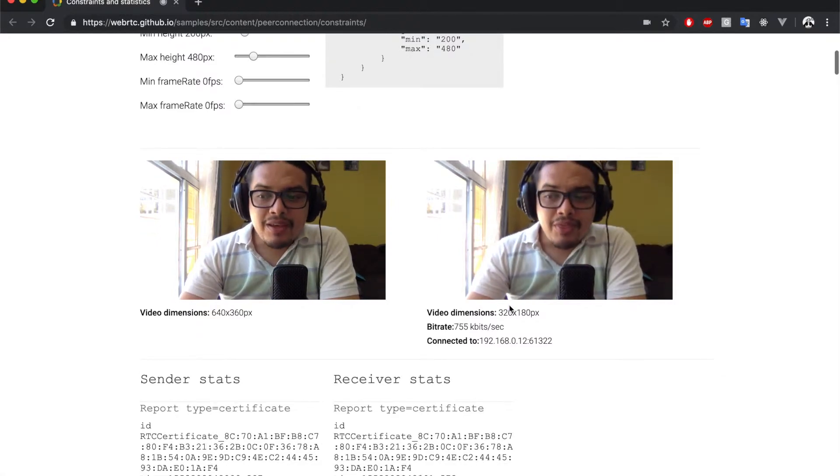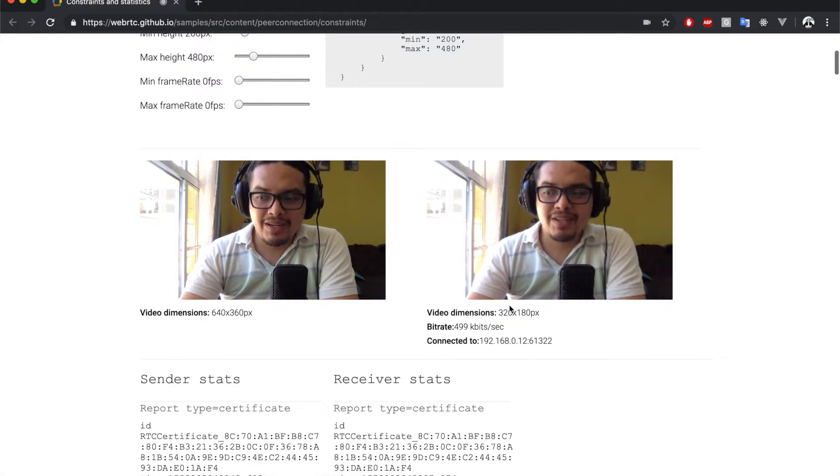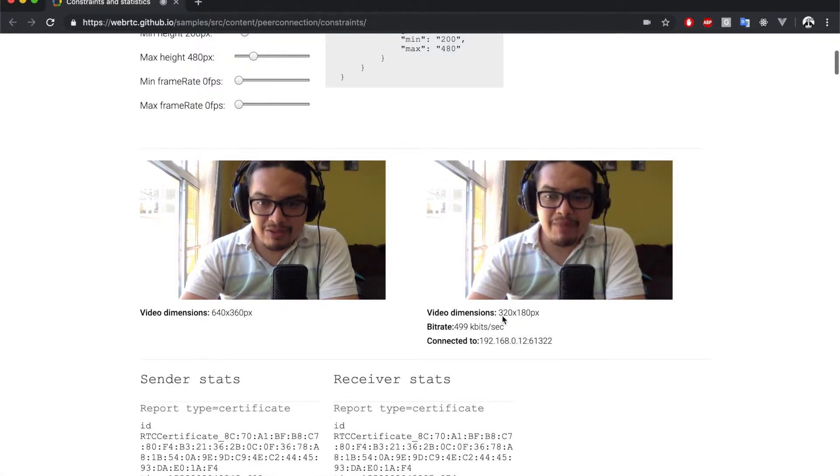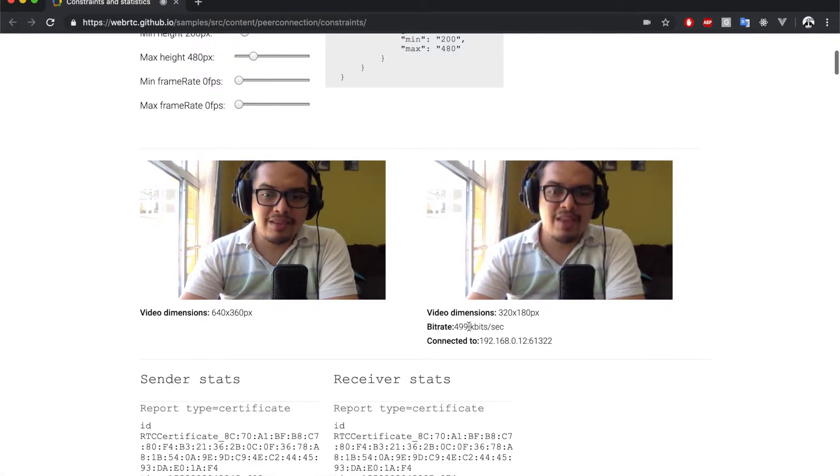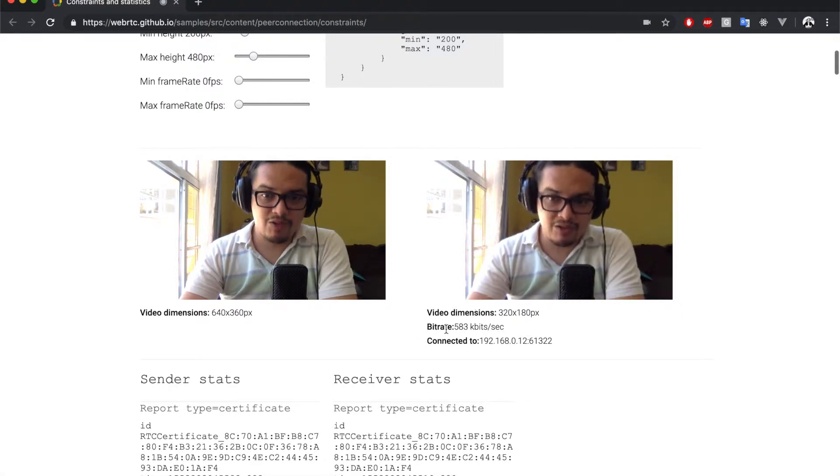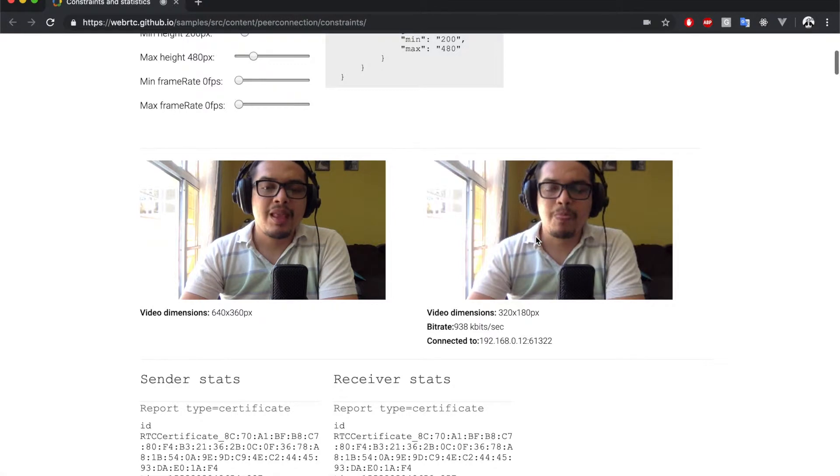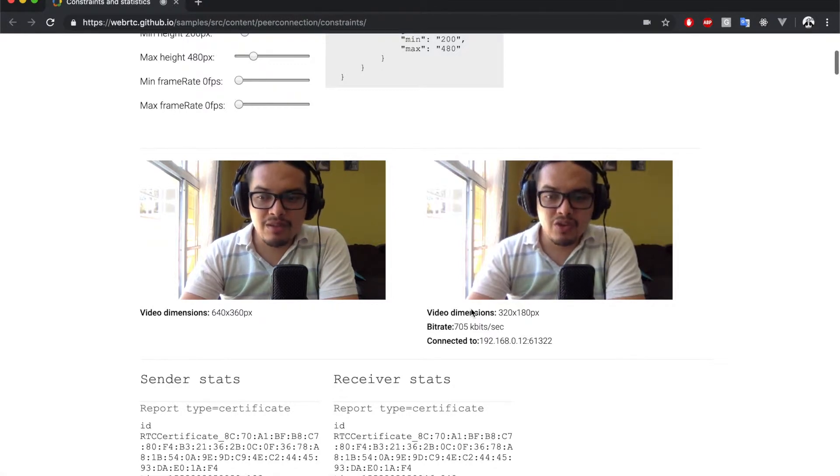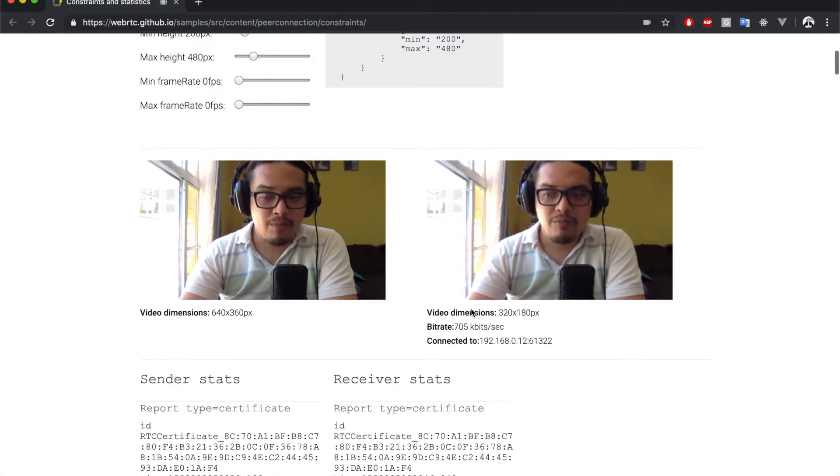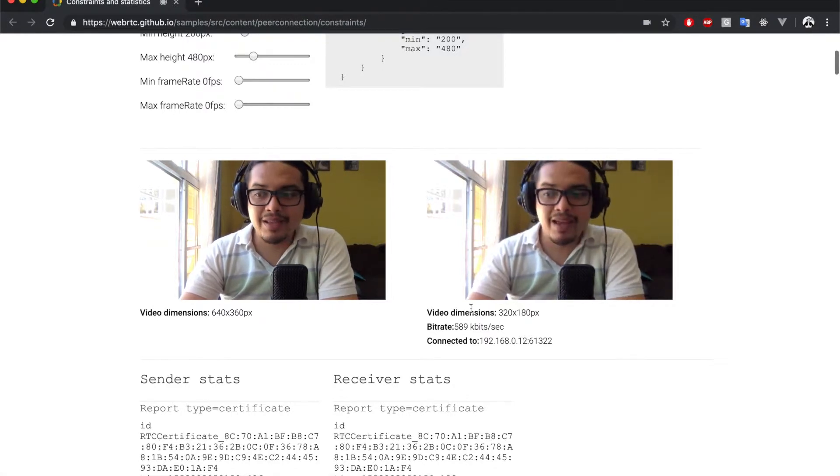The first thing you should notice here is the bitrate and the connected to values below the remote video. These are calculated using the values provided by the GetStats API.